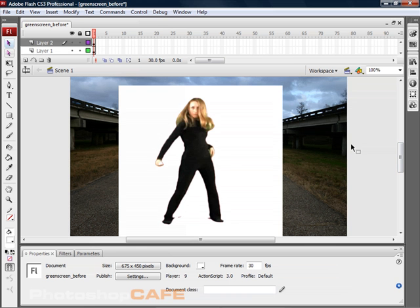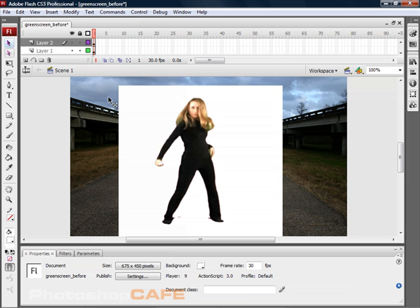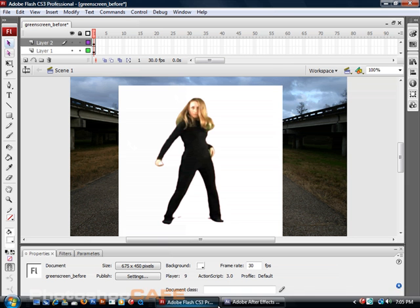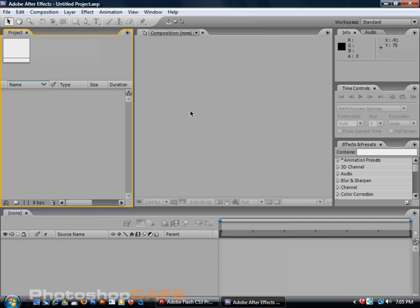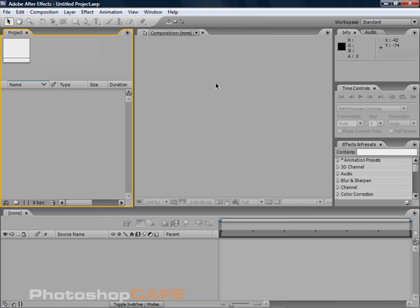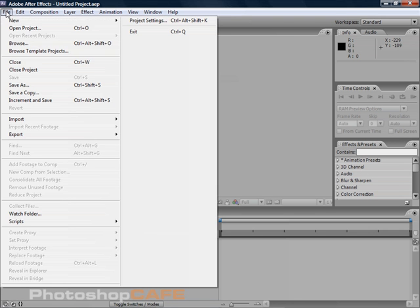Now I'm going to show you how to get this video like this, because you've noticed we've got the video and there's no background. You need to use another program such as Adobe After Effects or Premiere.